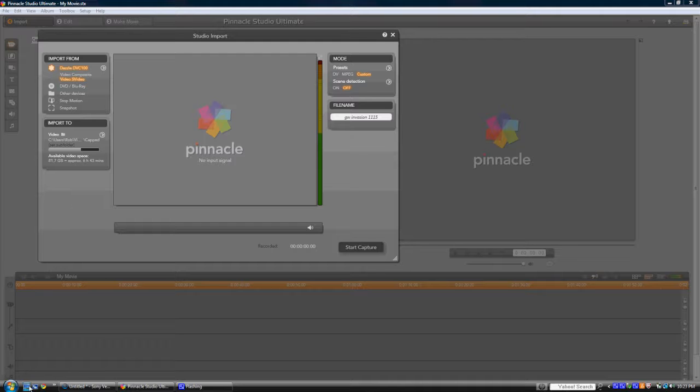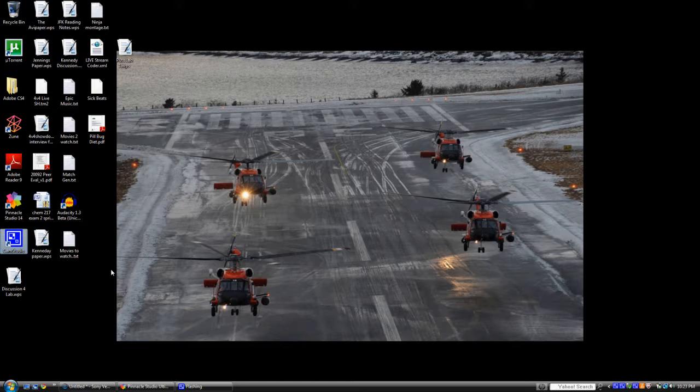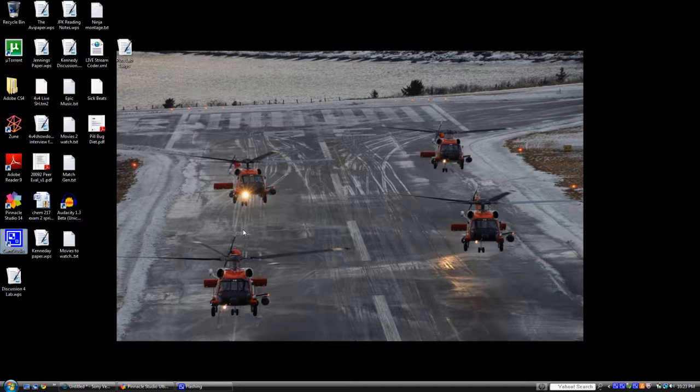To start things off, I captured with a Dazzle DVC-100. Pretty good. I got an S-Video running out of it and just normal RCA.